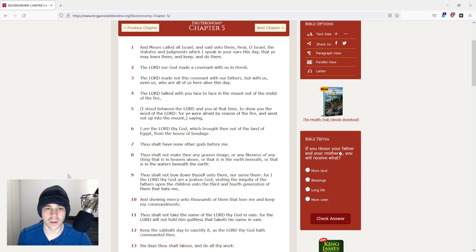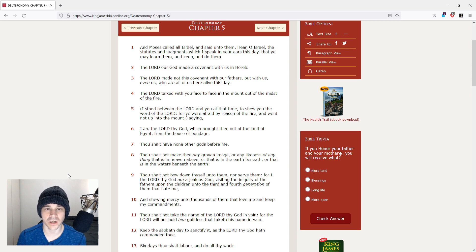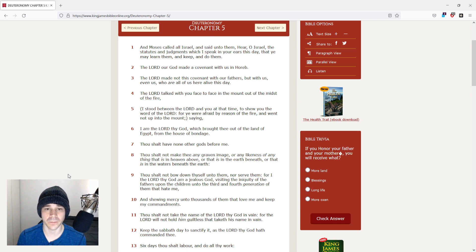And Moses called all Israel, and said unto them, Hear, O Israel, the statutes and judgments which I speak in your ears this day, that ye may learn them, and keep, and do them.